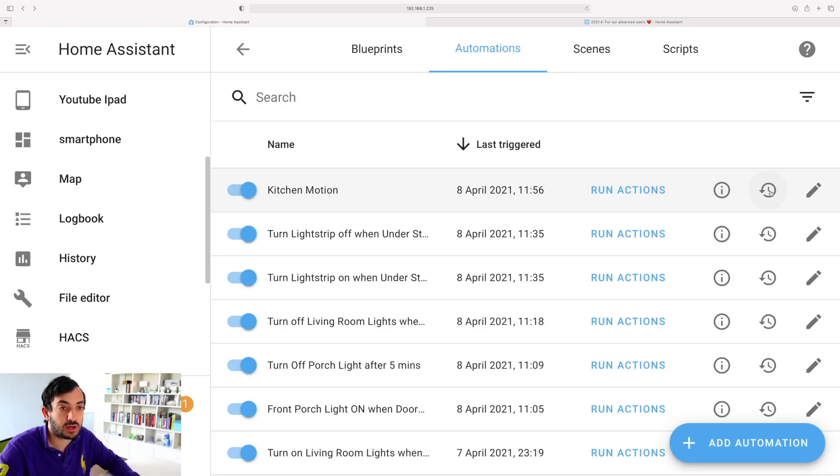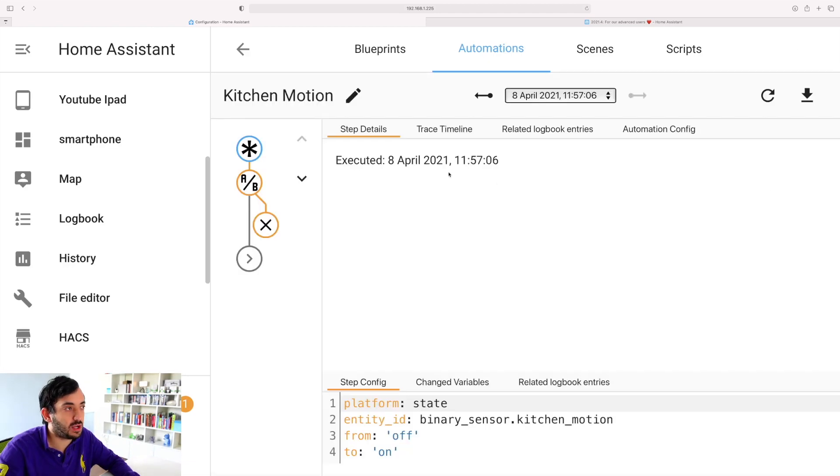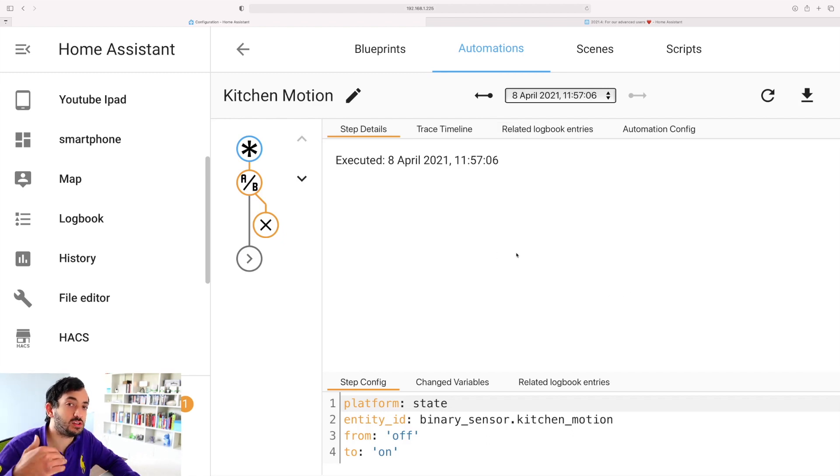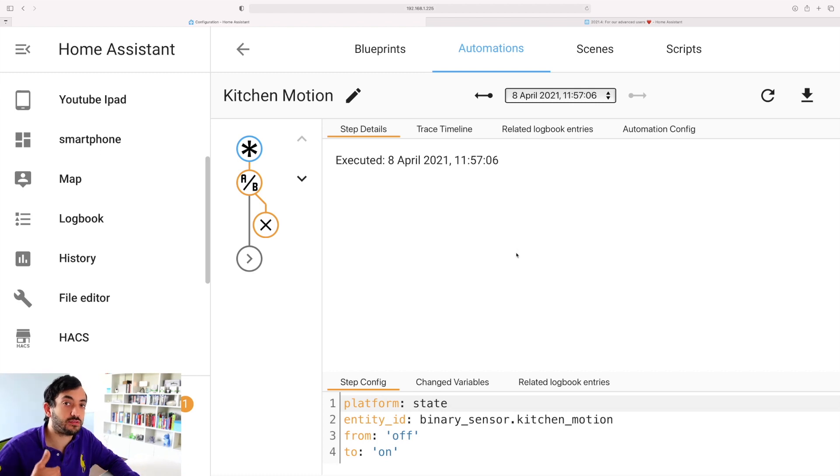Go on the history button, click on the history tab, and you can see immediately here the traces. Now this will not be available unless the automation actually triggered after you upgraded. So let me give you an example.